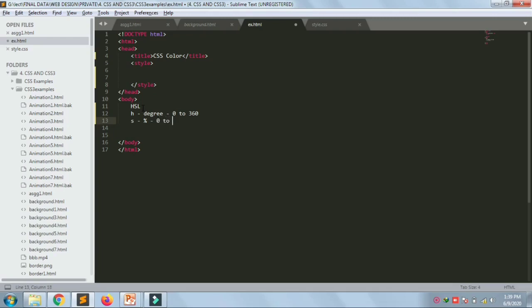Lightness is also a percentage from 0 to 100 percent. For hue: 0 or 360 is red, 120 is green, and 240 is blue. For saturation, 0 means a shade of gray and 100 percent is full color. For lightness, 0 is black and 100 percent is white.